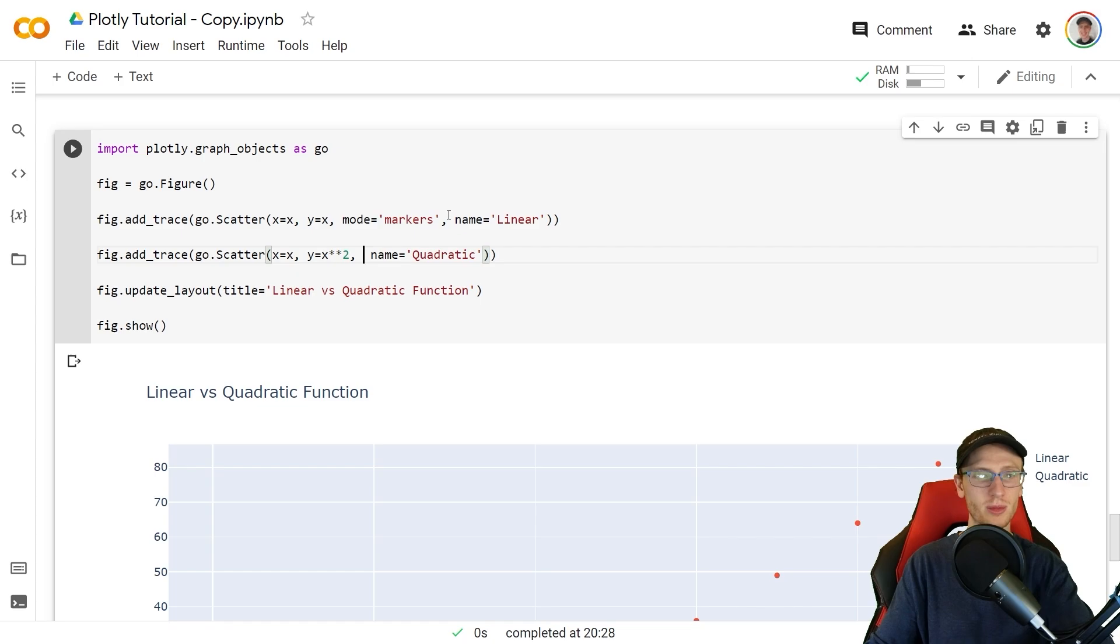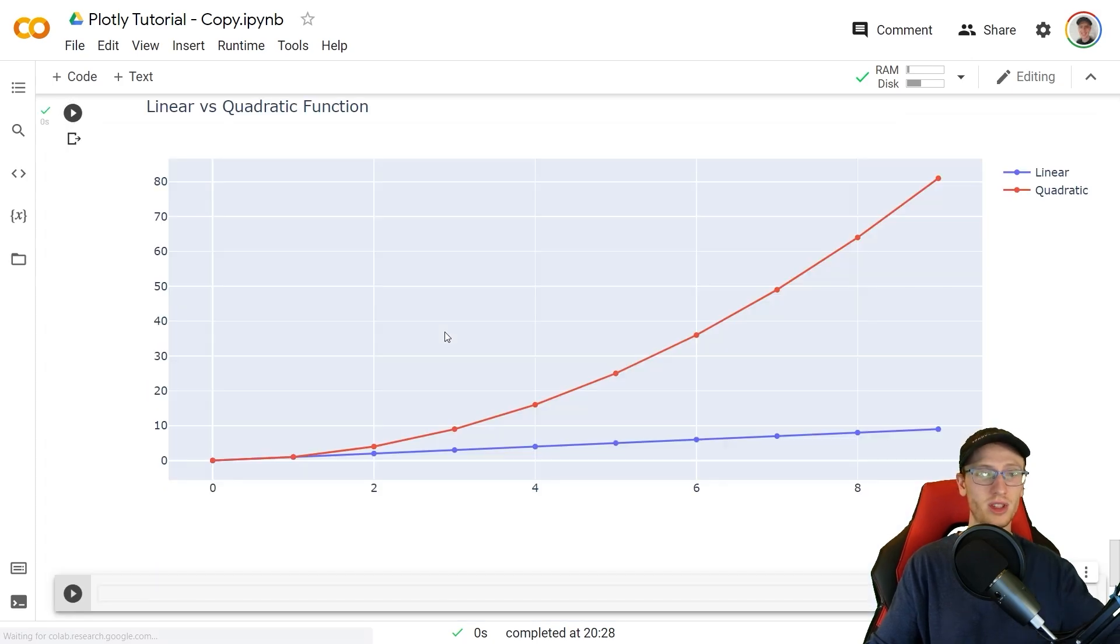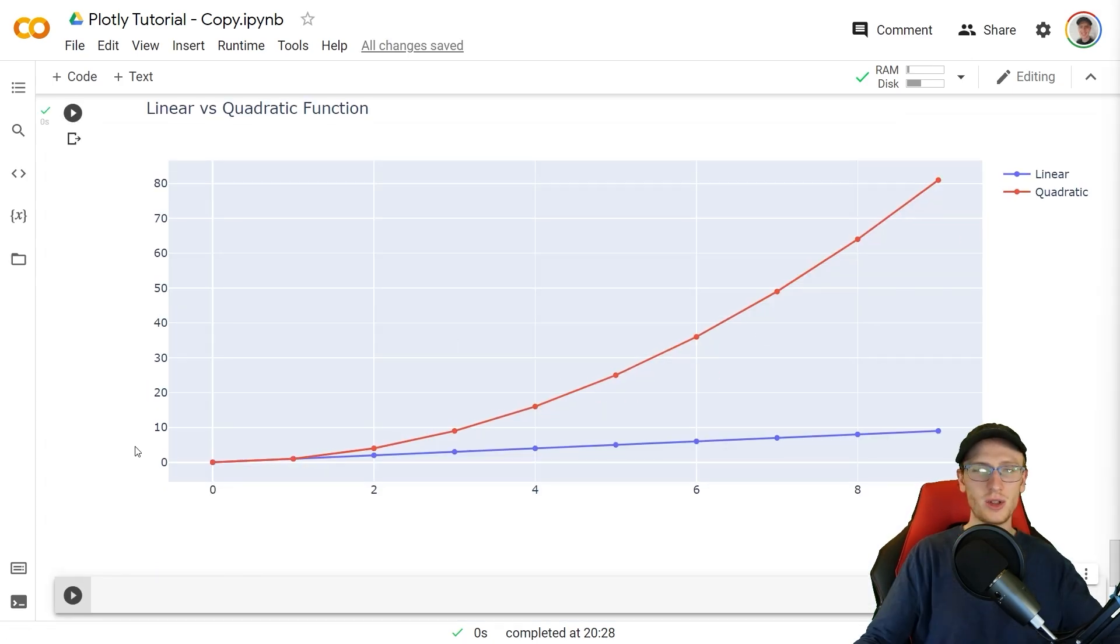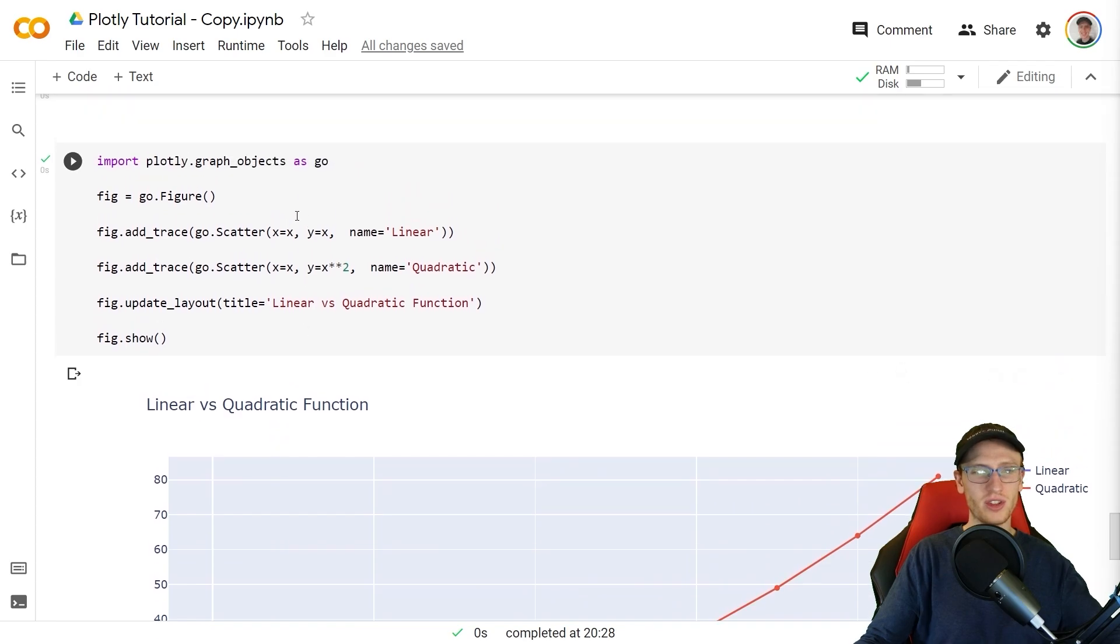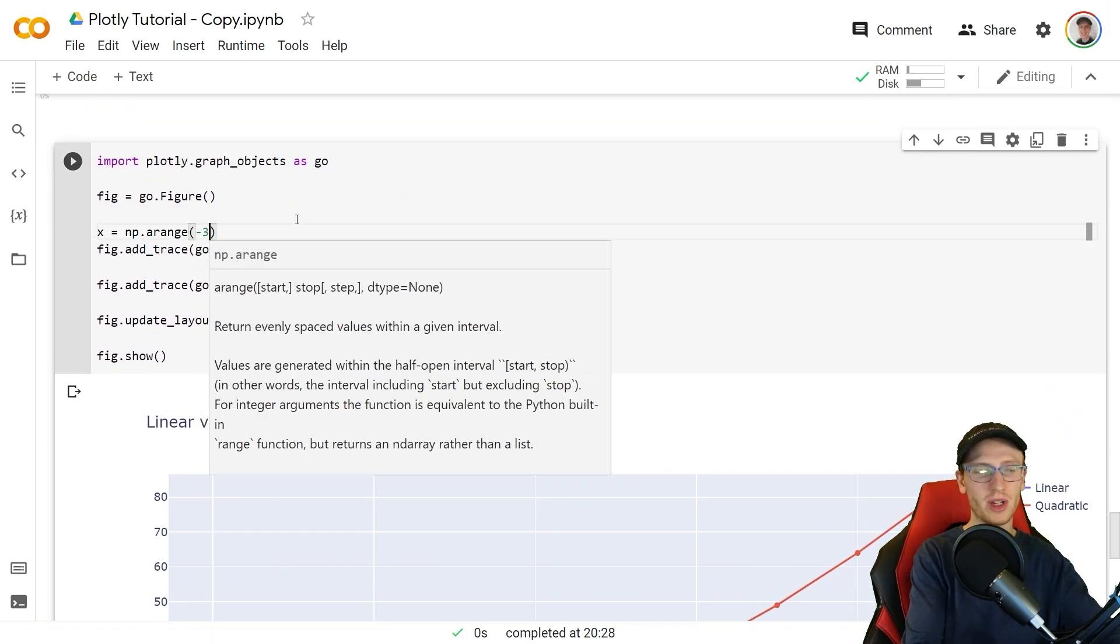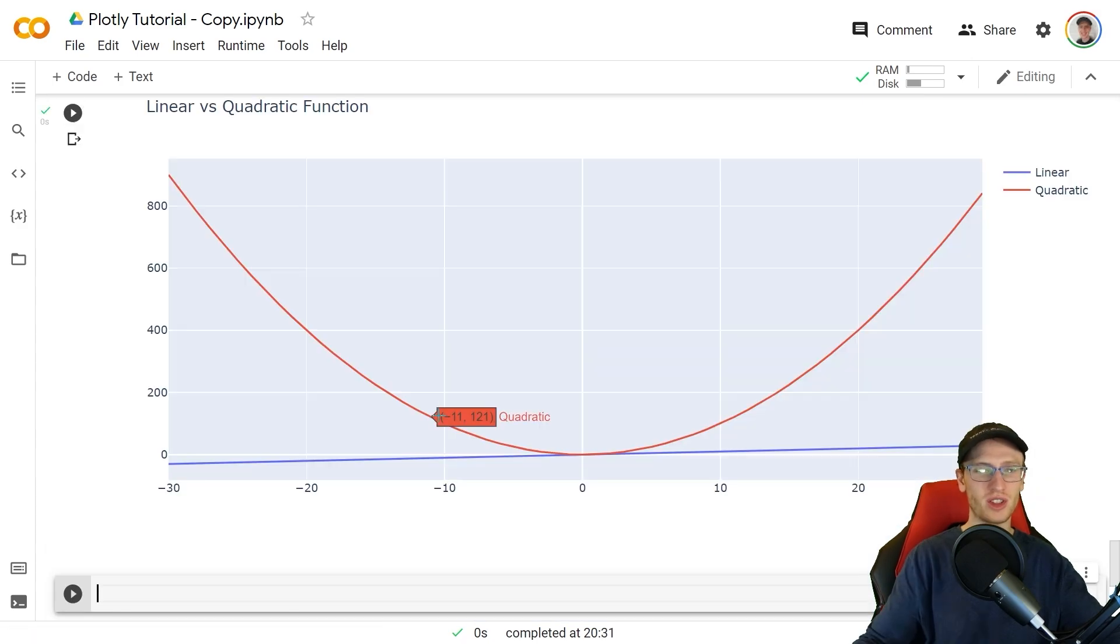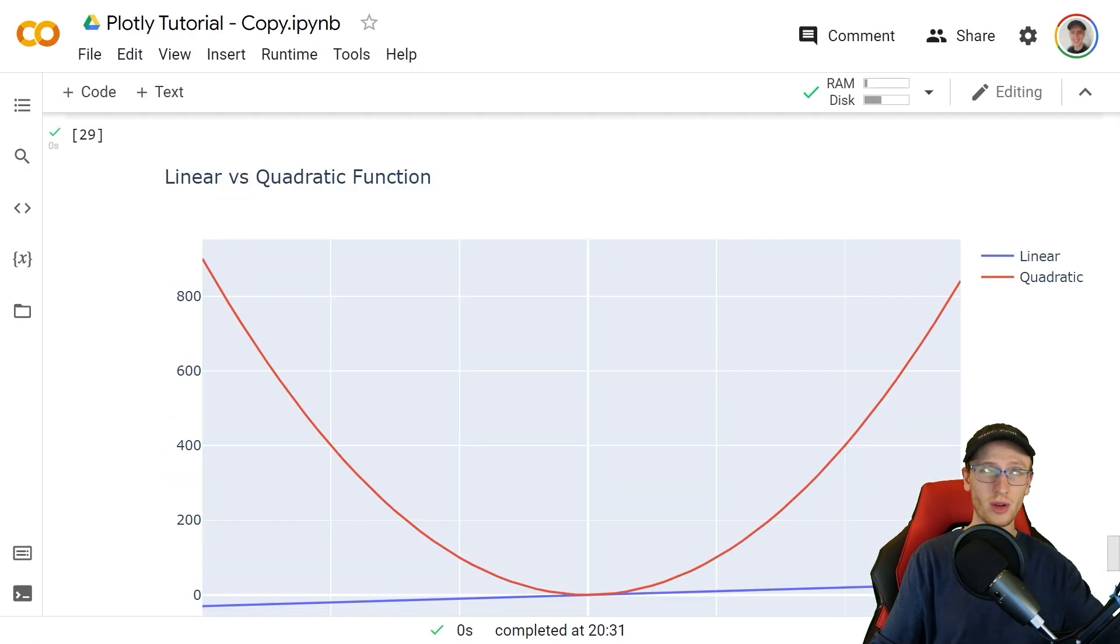Just to make these curves look a little bit cooler I'm actually going to set x equal to the numpy.arange from negative 30 up to 30, draws a full curve like that and a full line like that.